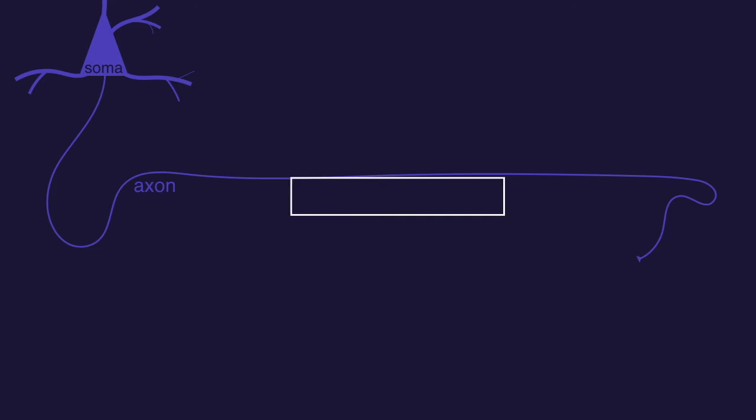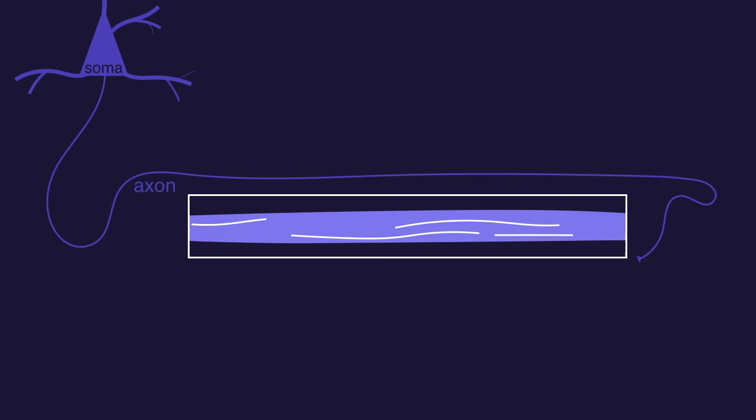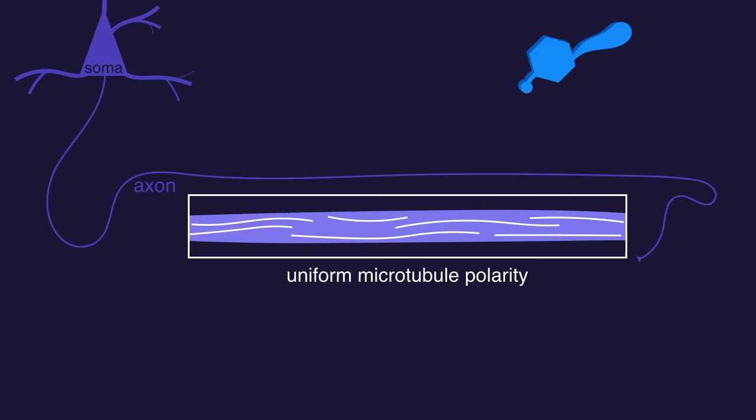Within the axons of neurons, all the microtubules are arranged with uniform polarity. The plus ends point towards the presynapse and the minus ends point back towards the soma. This means that cytoplasmic dynein can only step along the microtubules in the axon moving back towards the soma.